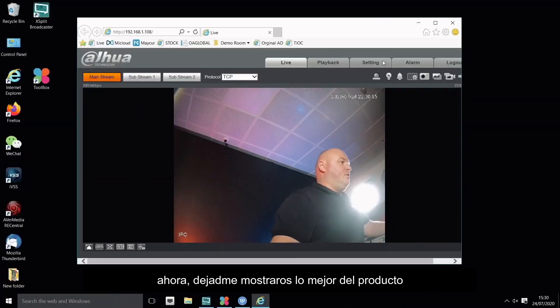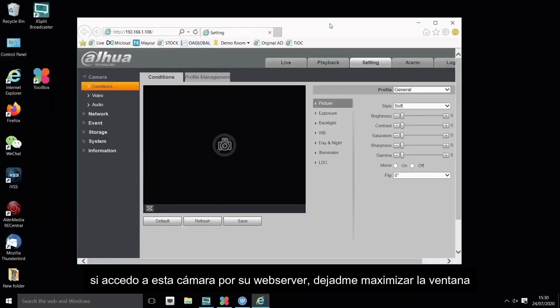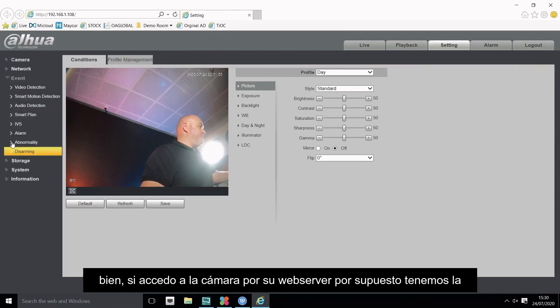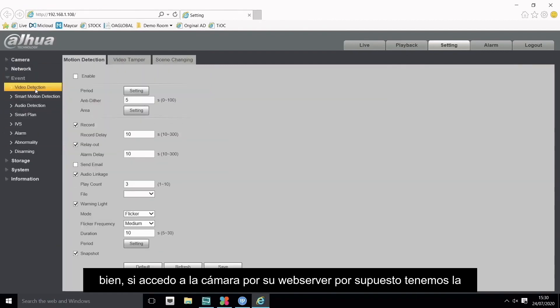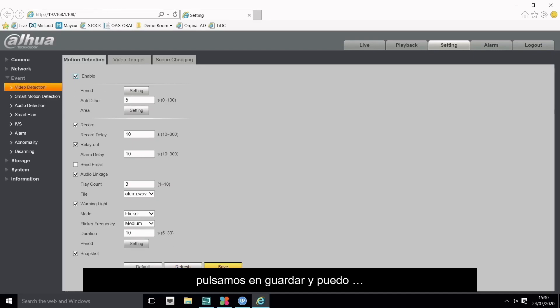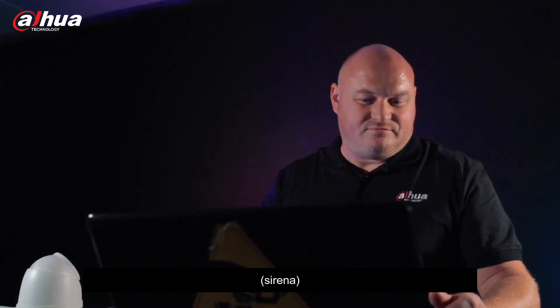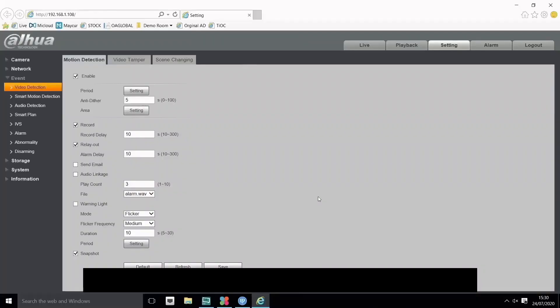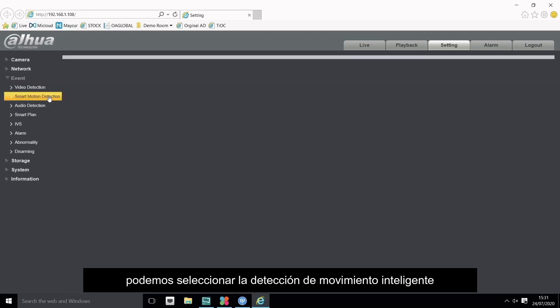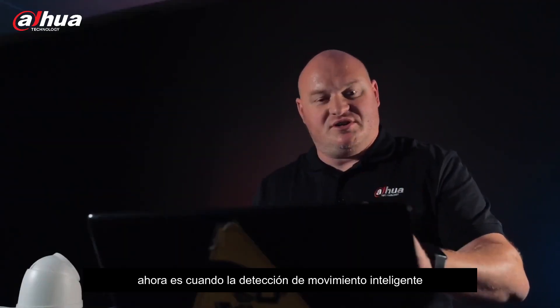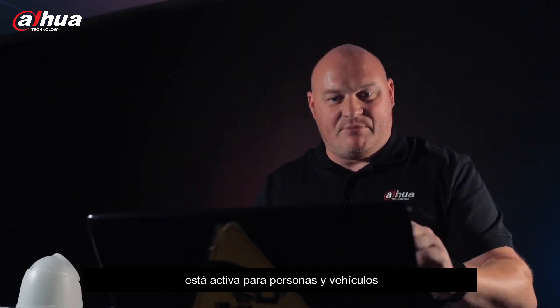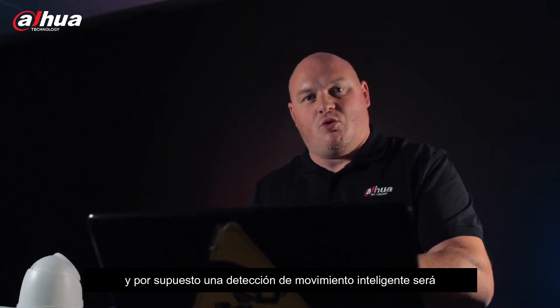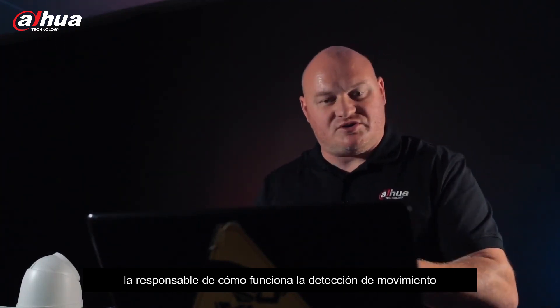Let me show you a couple of the best parts here. If I go into this camera webpage, we obviously have the standard video motion detection that we've always known of. If I enable this video motion detection, press save, as you can see that's working. With the video motion detection, we can click on smart motion detection. When smart motion detection is enabled for human and vehicle, smart motion detection will be responsible for how video motion detection works.